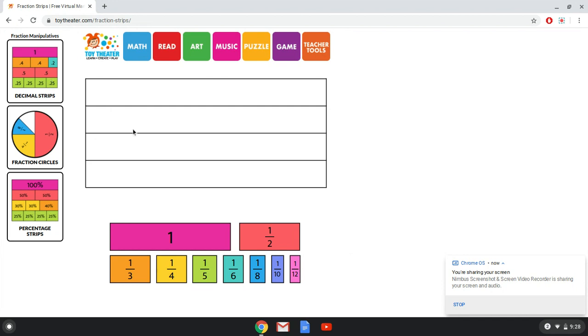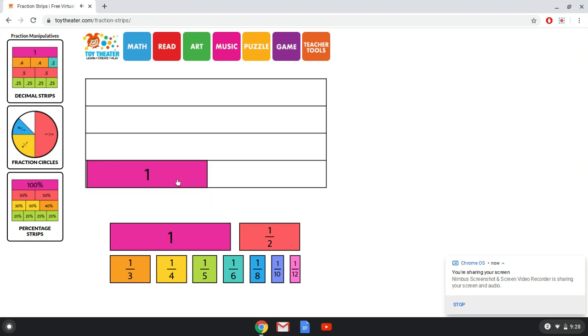So here I'm at the fraction strips. I can click on the strip I want to use, so here's a whole, and drag it up here. And then when I'm done with it I can go back. So you are using these tools to compare fractions today.